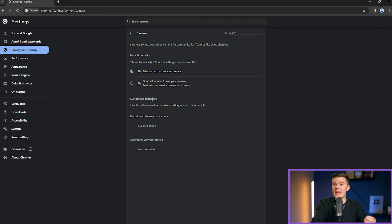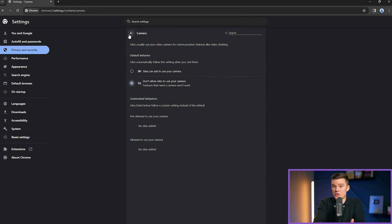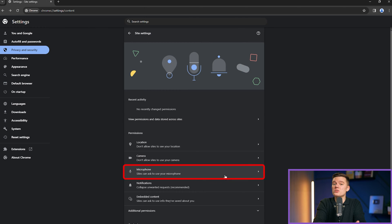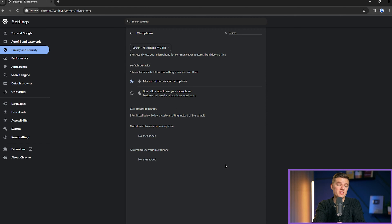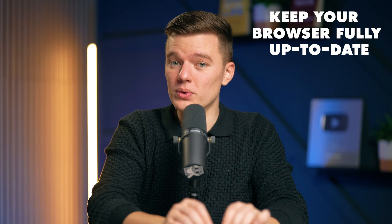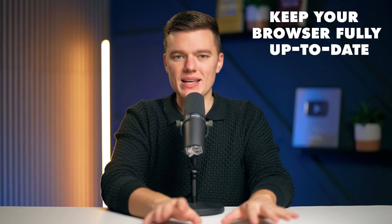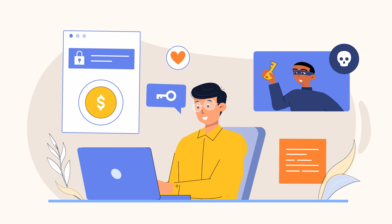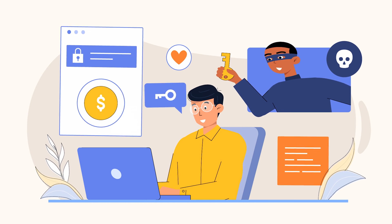Make informed decisions on what permissions websites have, from accessing your location to using your camera and microphone. Disabling unnecessary permissions, managing how sites notify you, and limiting JavaScript and third-party cookie usage are all measures to regain control of your online privacy. We will delve much deeper into site settings later in the video. Lastly, keep your browser fully up to date — with every update, the makers of your browser enhance its security, ensuring you're protected against the latest threats. Follow this criteria for all of your software, not just your web browser, as fixes will always be beneficial.